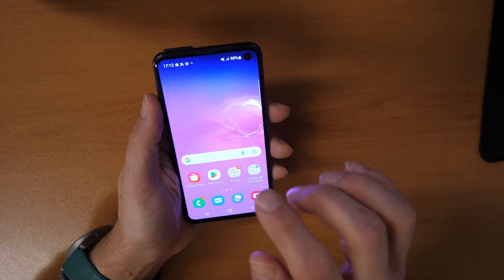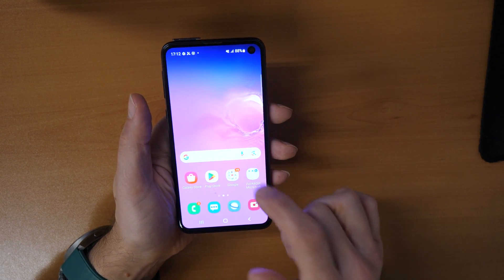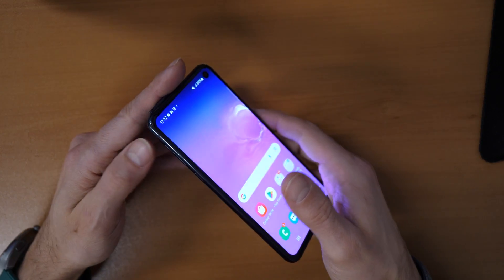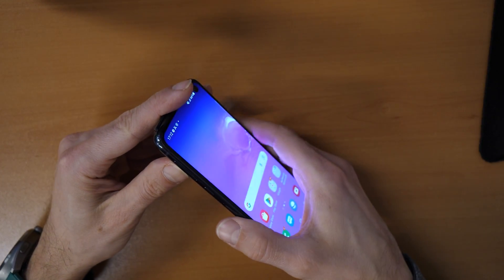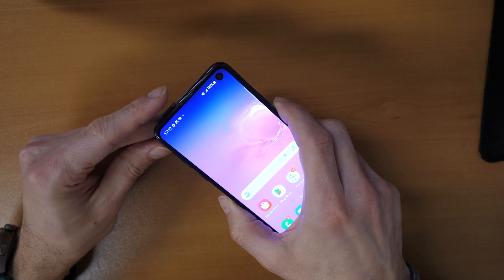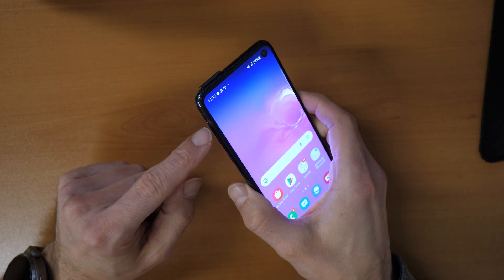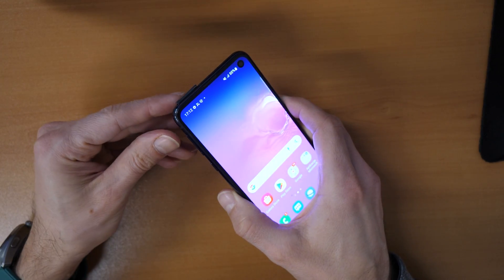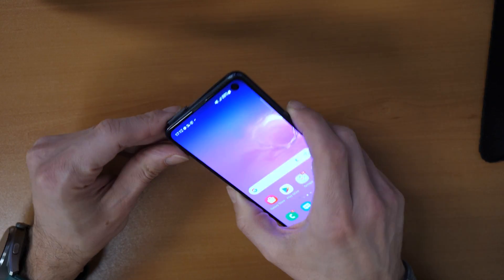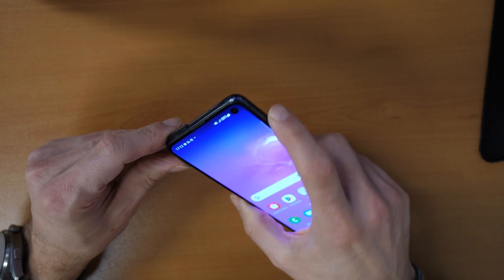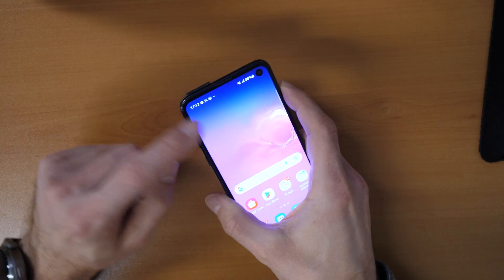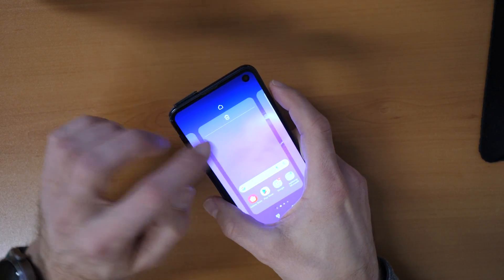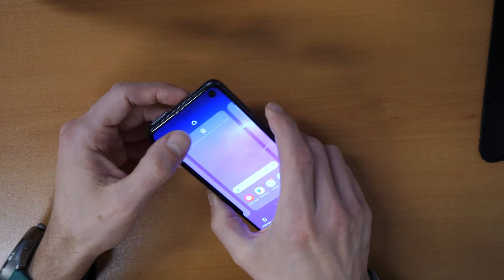But there is also a shortcut, and it uses only two buttons. Press and hold the volume up and the power button together for around five seconds while the screen is on.